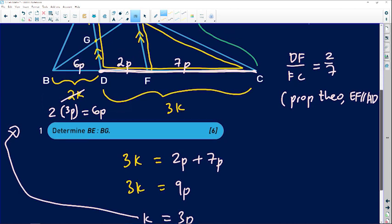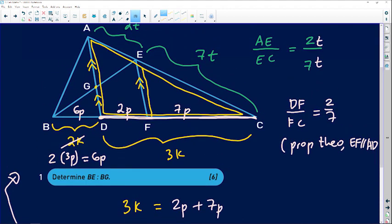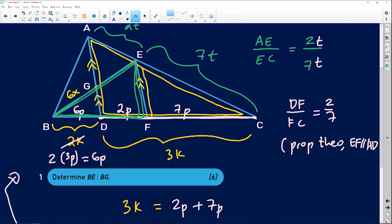Now focus on triangle BEF. On one side we have BD as 6p and BE as 2p. Since DG is parallel to EF, we can apply the proportionality theorem again. If the lower part of BD is 6p, introduce variable x — the corresponding part is 6x. If the lower part of the other side is 2p, the corresponding part is 2x. Always use the same variable when transferring ratios.